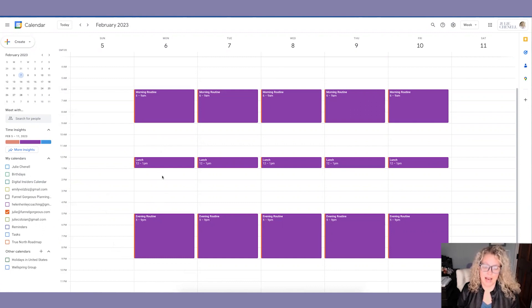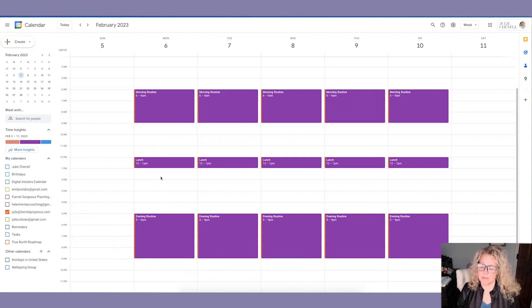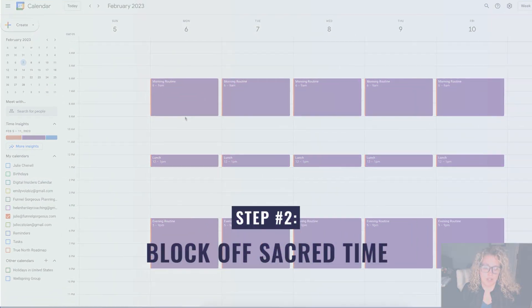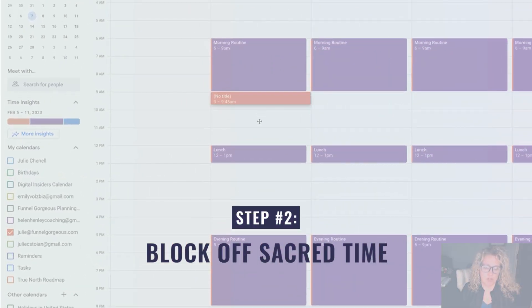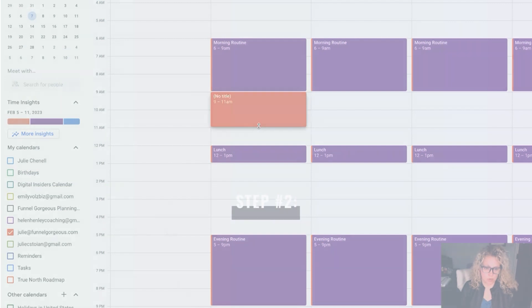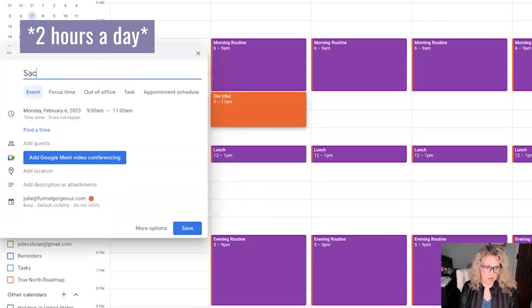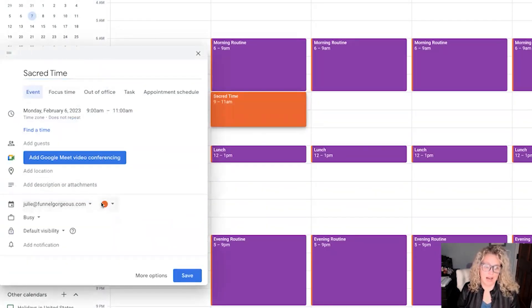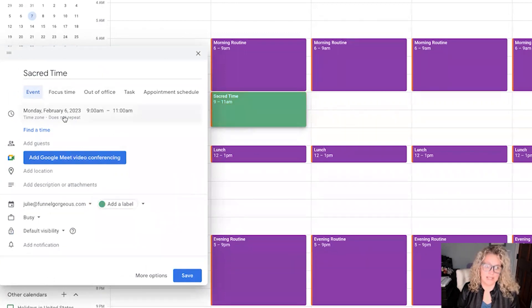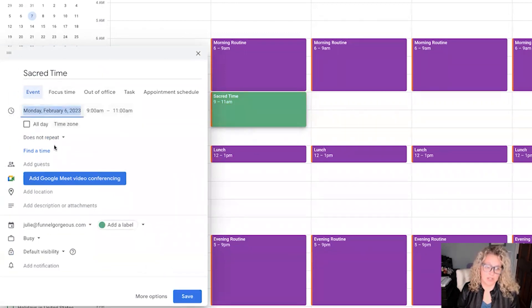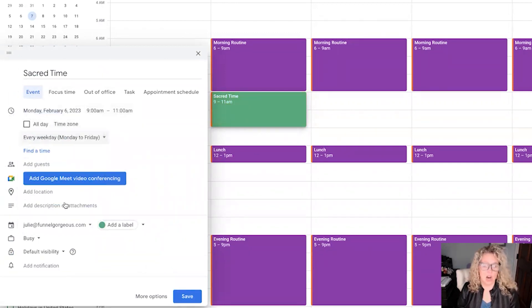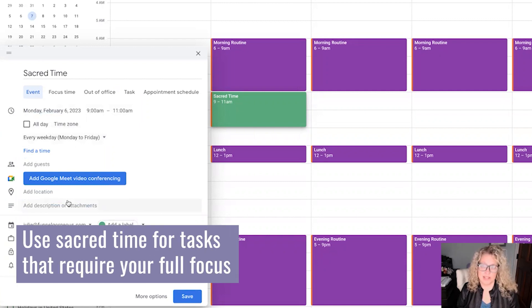But I also know that the hours in the afternoon tend to get less and less productive because I get more tired. So what I'm going to do is actually block off two hours a week of what I call sacred time. Sacred in that I control it. I make sure that the only things I am doing during that time are things that take 100% of my brain power.